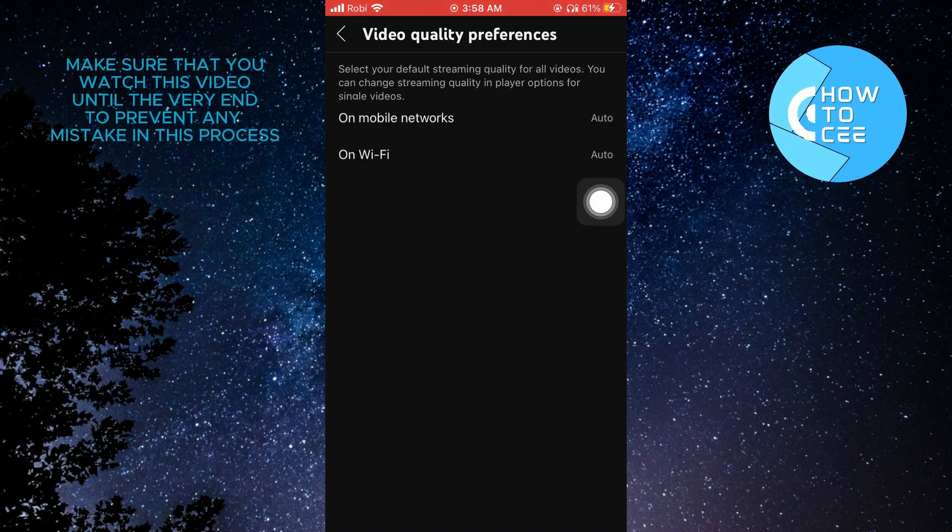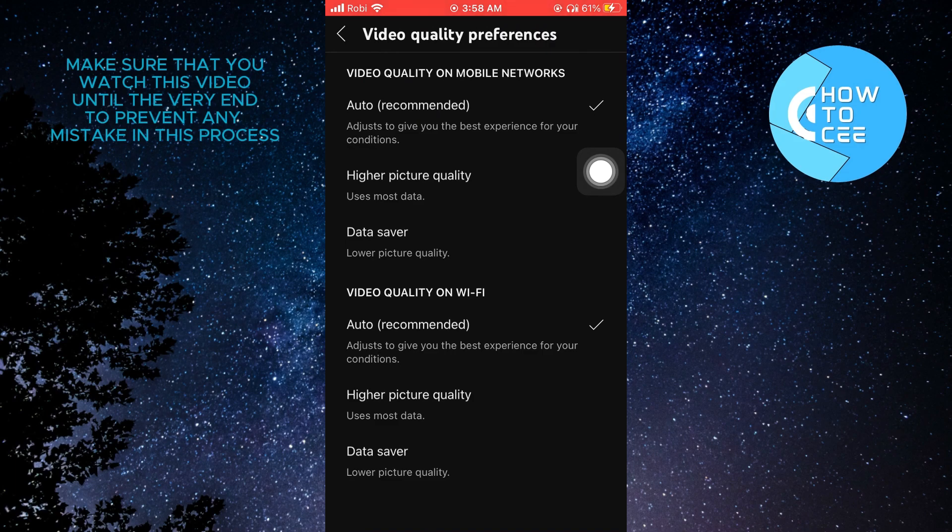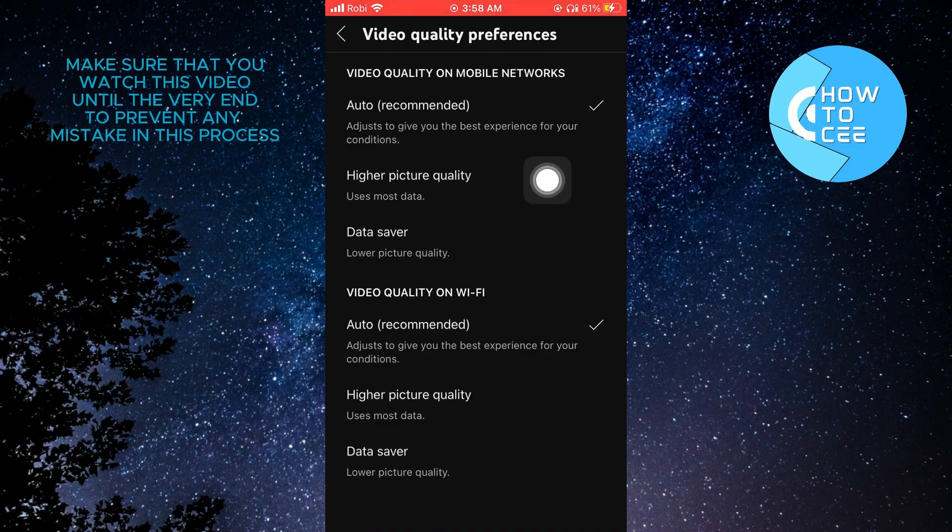Now from the two options, tap on Wi-Fi. And here, as you can see, it is set at auto. What you need to do is tap on higher picture quality.